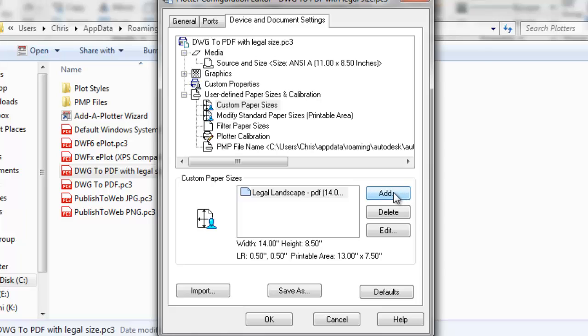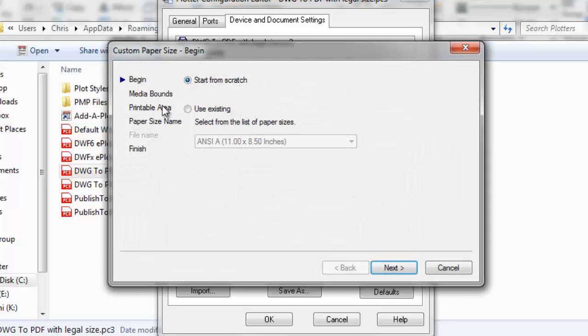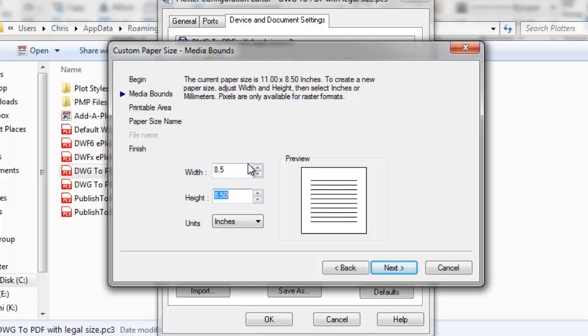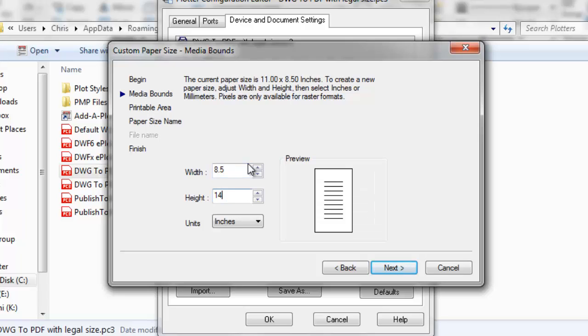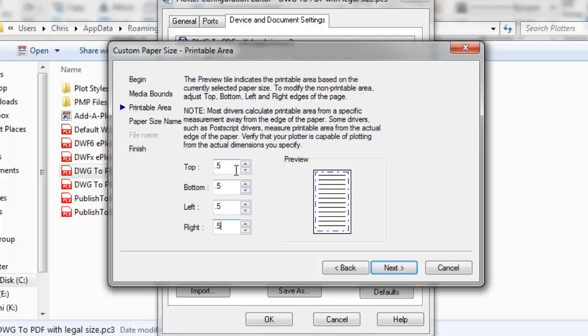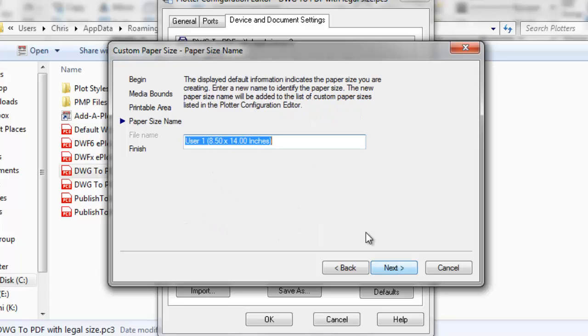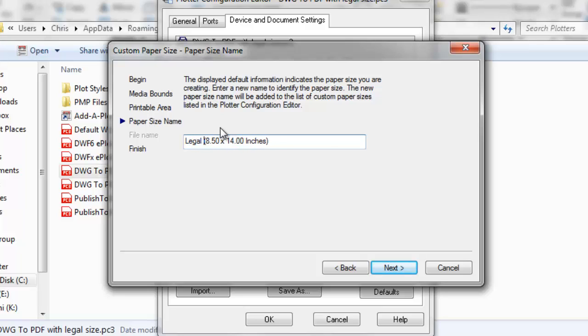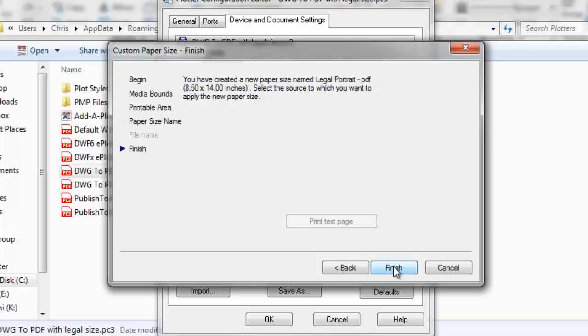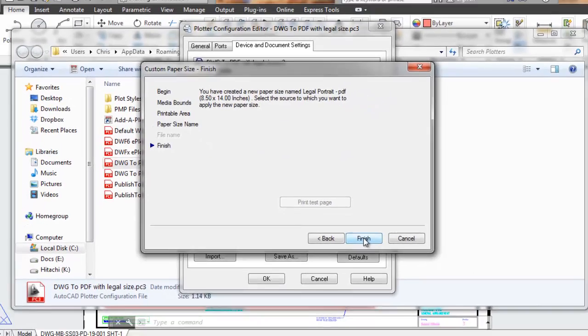I'm going to add another one. This one is going to be 8.5 by 14. This one will be also 0.5 for all of these margins. This one I will call legal portrait PDF. Click next and finish.